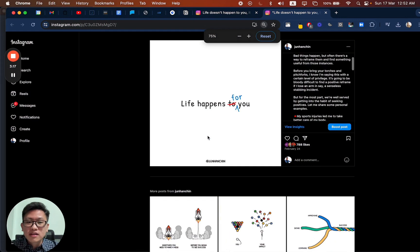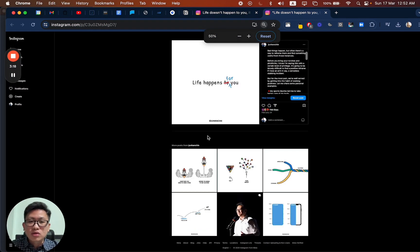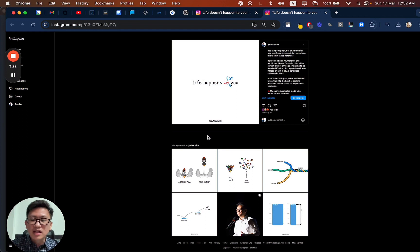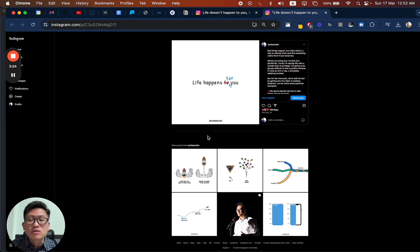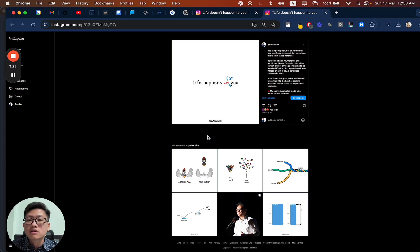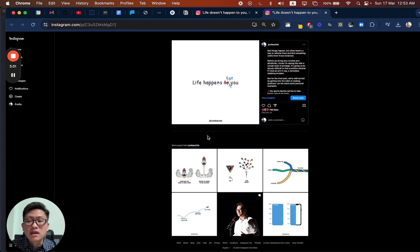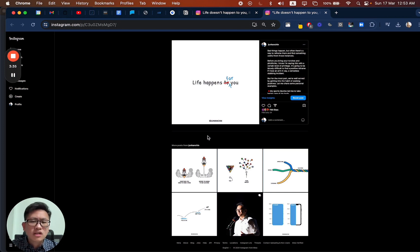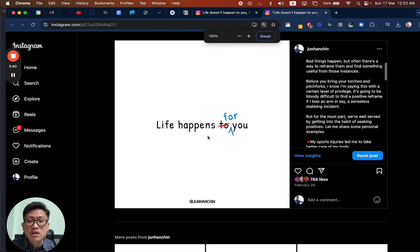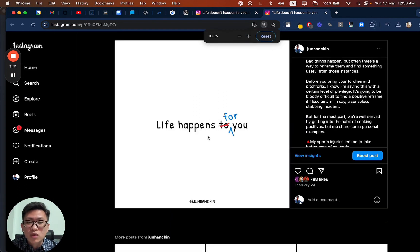Even if you zoom it out to a really small size, you can see that there's a strikethrough to signal that the original statement is wrong, or at least incorrect. And then you want to replace it or insert the correction. It's not that life happens to you. Life happens for you. And I personally think that as a visual experience, this works more.